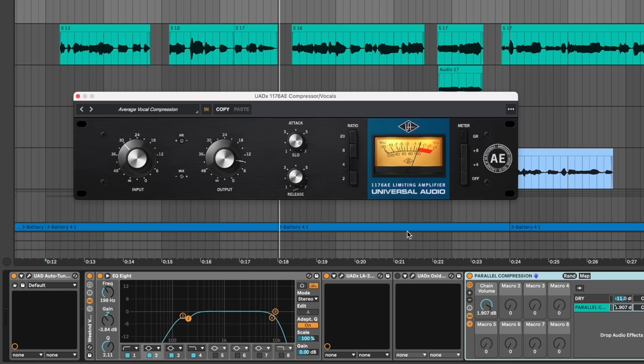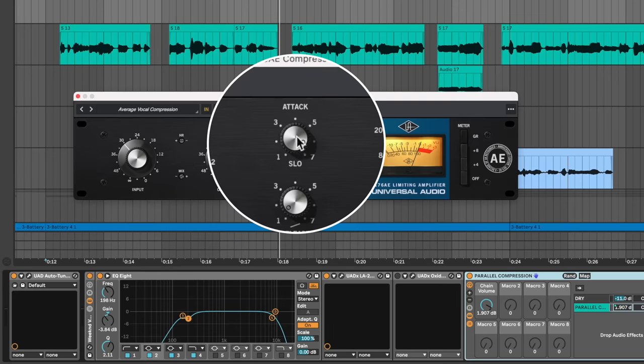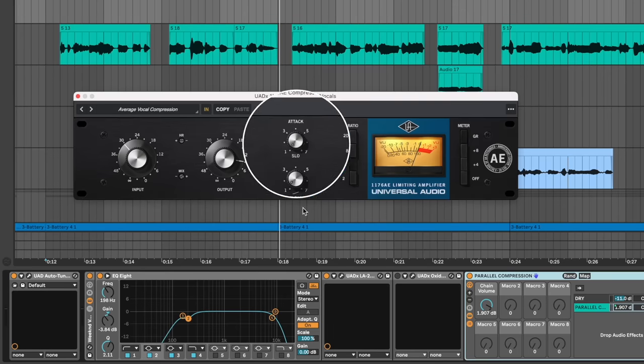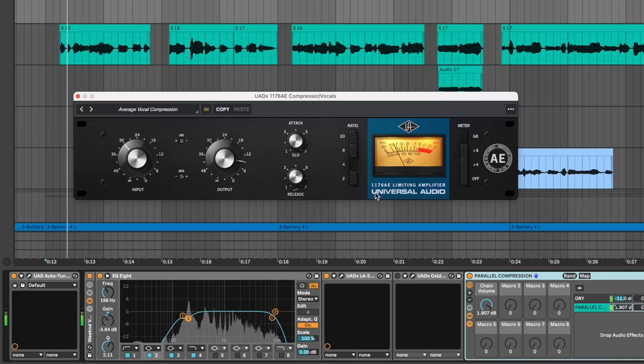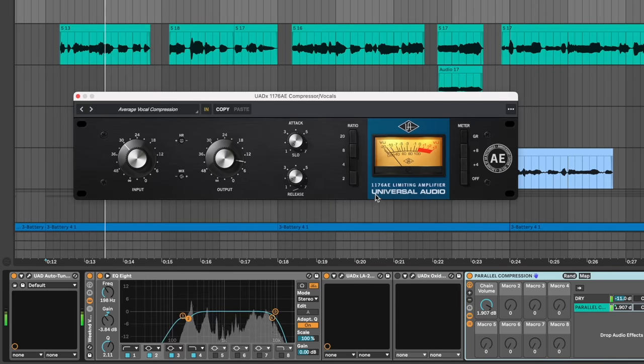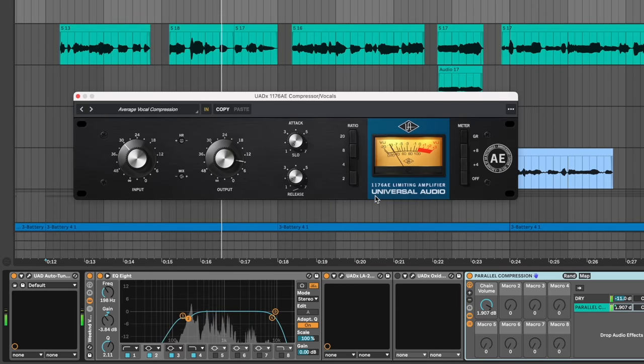And here's an interesting trick. The AE version, the anniversary edition of the 1176 which I have open here, is the one with the blue stripe. It actually has a slow setting for the attack. This is the only 1176 that has this. So you can turn attack all the way down and this keeps the 1176 character without that sometimes harsh attack. It's still there but you don't have as much attack on the compression.